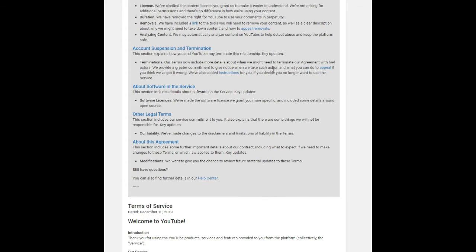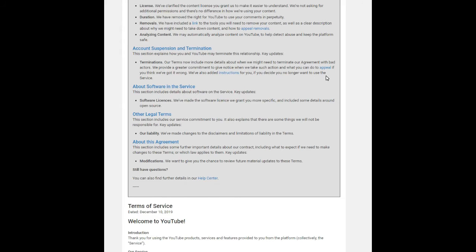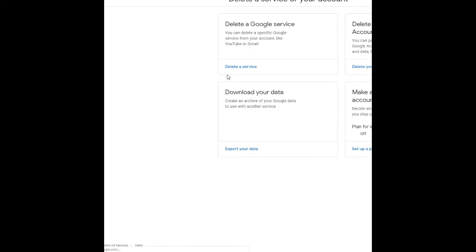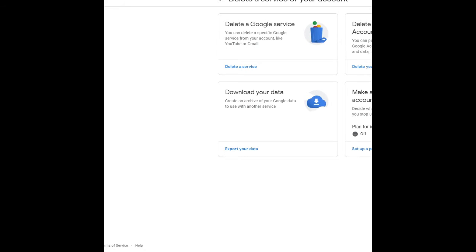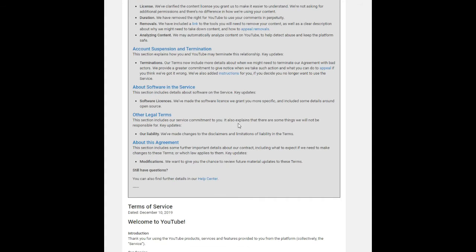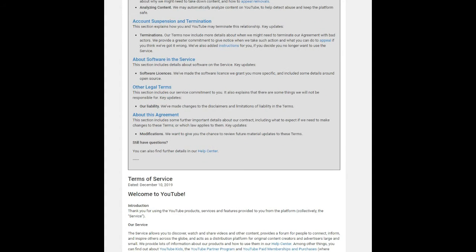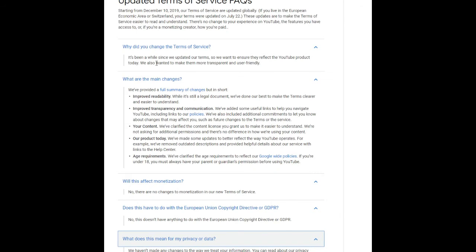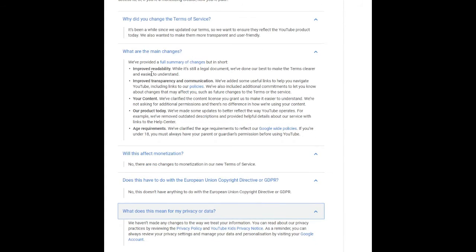The Google company is promising to be more transparent about why we might need to make changes to the service and provided a commitment to give you notice when those changes might affect you. YouTube has clarified the content license you grant us to make it easier to understand, but it is not asking for additional permissions, and there is no difference in how we are using your content. Meanwhile, there are more details about account suspension and termination. YouTube wrote the Terms also state that YouTube may automatically analyze content to detect abuse and keep the platform safe.